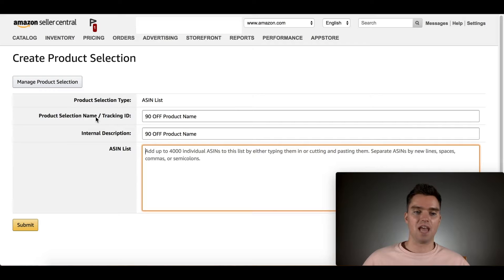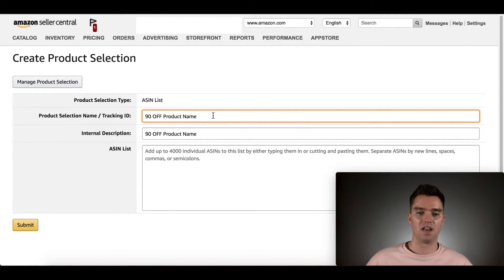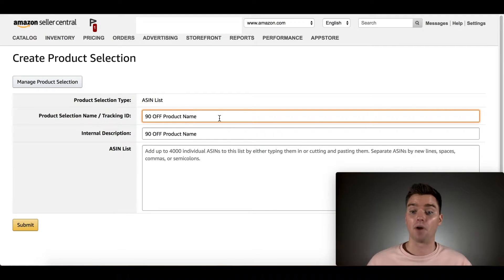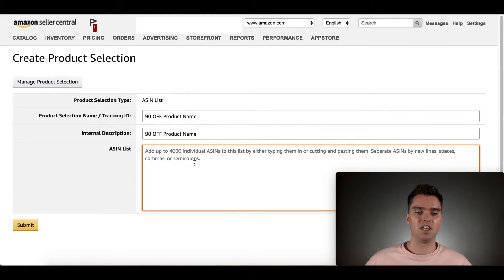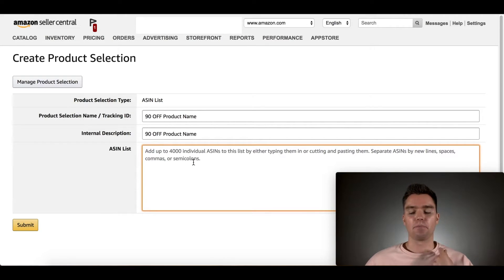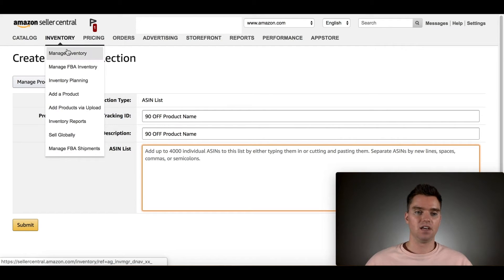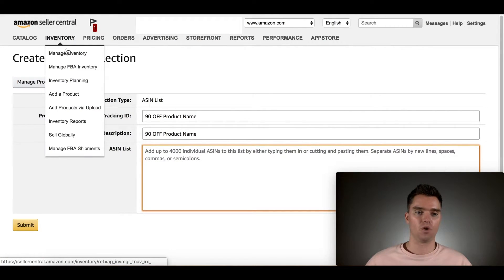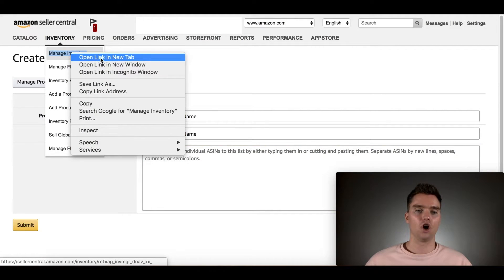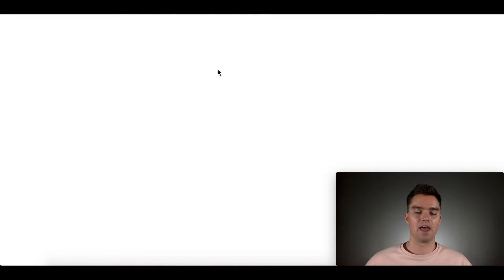This is just the name. It's internal. No one's going to see this. This is just for you. I like to keep track and put 90% off and then whatever particular product I have. Then for here, ASIN List, you'll want to add the ASIN of the product that you want to coupon or discount. The way that you find that ASIN is you head over here. You can go over here to Inventory and then Manage Inventory. Then I like to open this in a new tab.